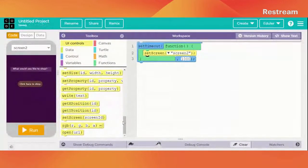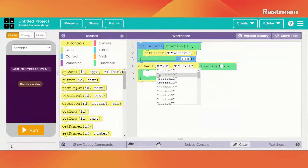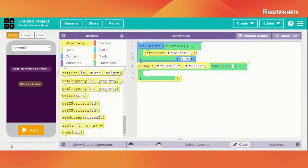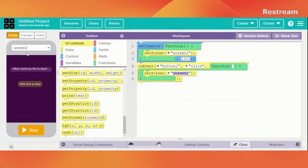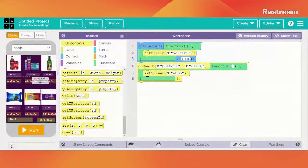Now when button number one is clicked, it's going to set the screen to 'Shop'. Let's go to the Shop screen and here we need to add all the functionalities required for our application — like how it is going to reflect the actual amount and all those things.